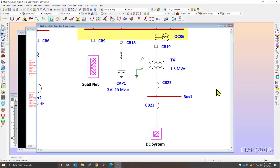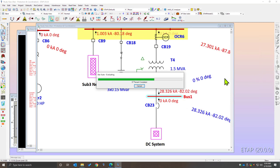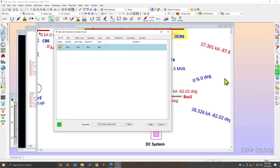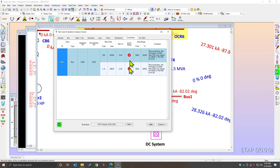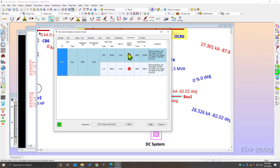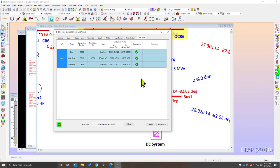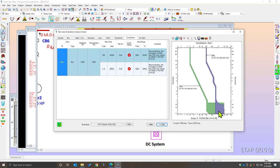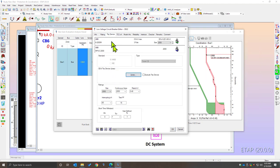Automated Arc Flash evaluation is built on top of the existing STAR automated evaluation program. You can simply select a single piece of equipment or multiple sections of the diagram to perform an automated evaluation. In a few steps, the program can automatically evaluate the protection and coordination of a single zone or multiple zones in your power system network. For this example, we can see a violation in our protection coordination. However, we have passed our Arc Flash evaluation, so an optimal setting must be chosen that balances short circuit and Arc Flash based coordination.